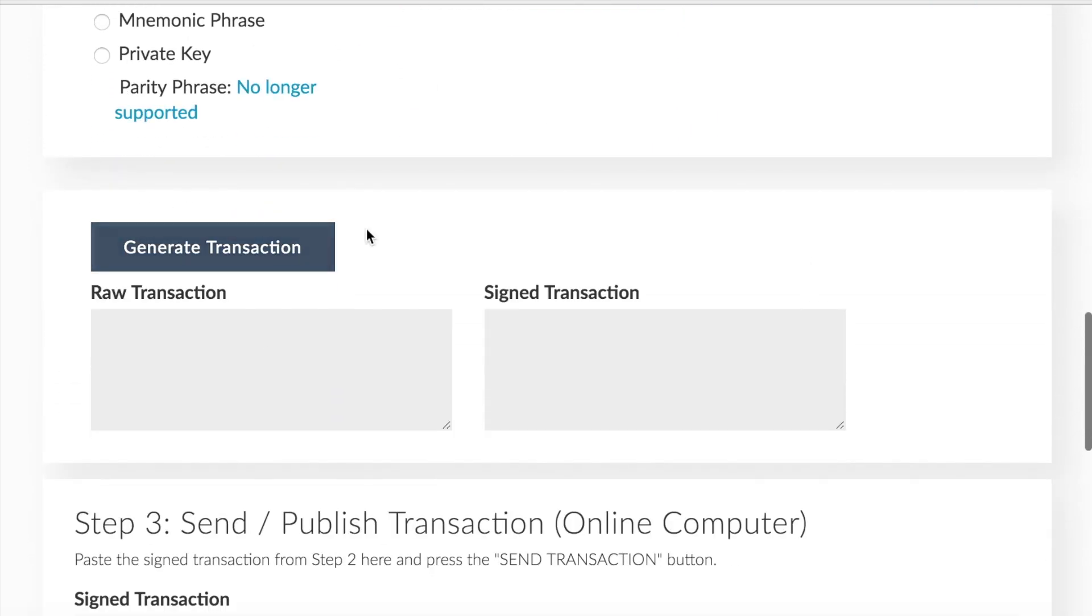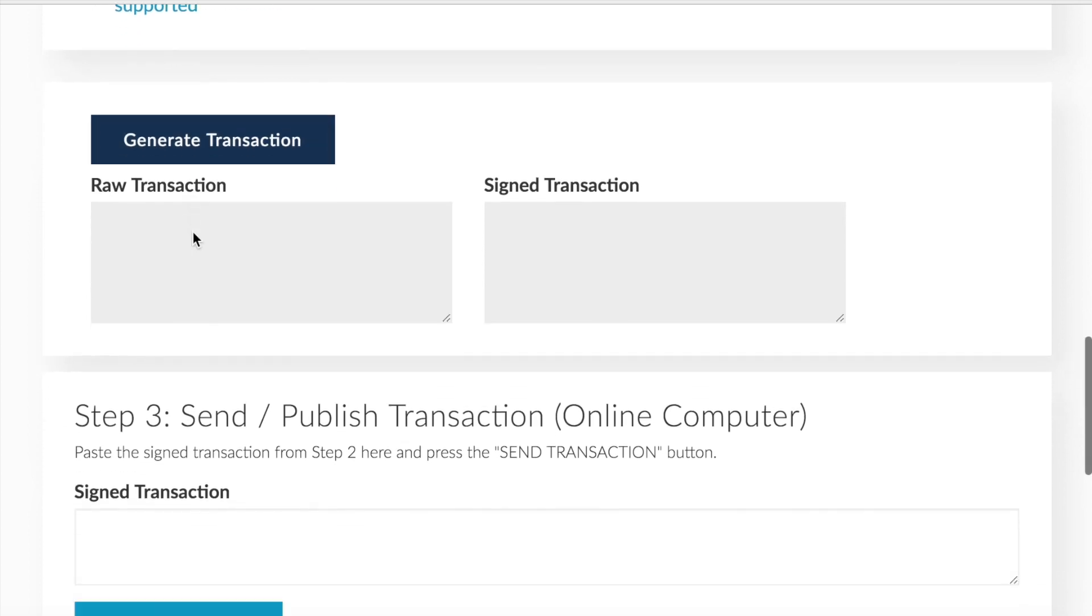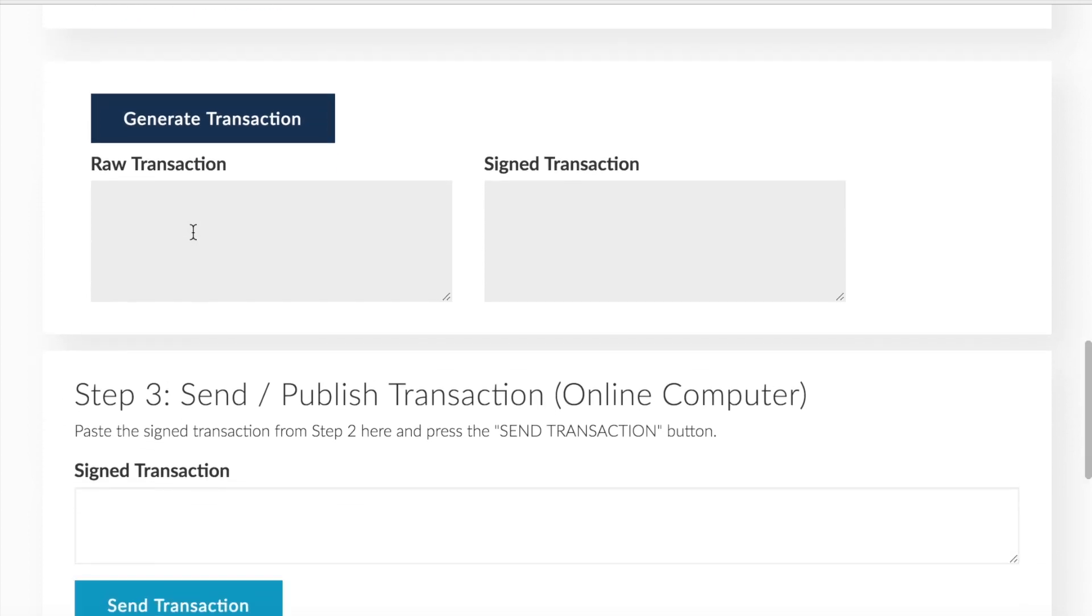Next would be to generate the transaction. Once you do that, you must paste the signed transaction from step two down here and then hit send transaction.